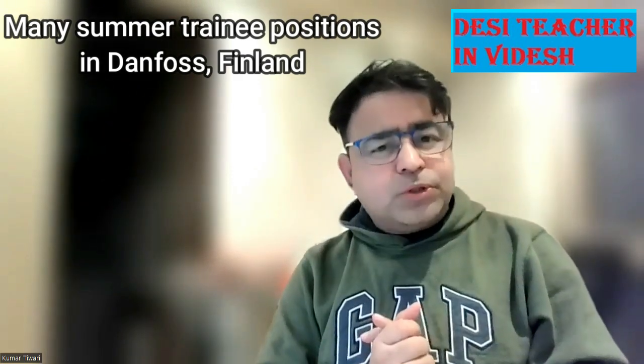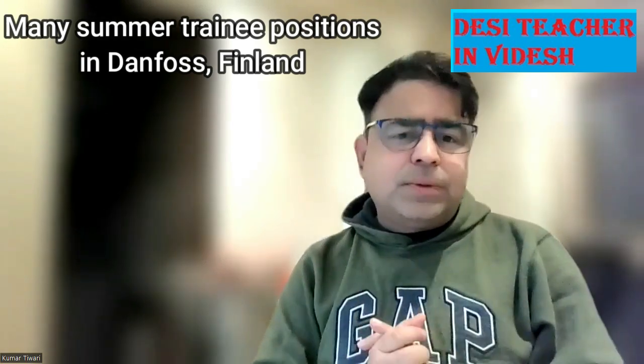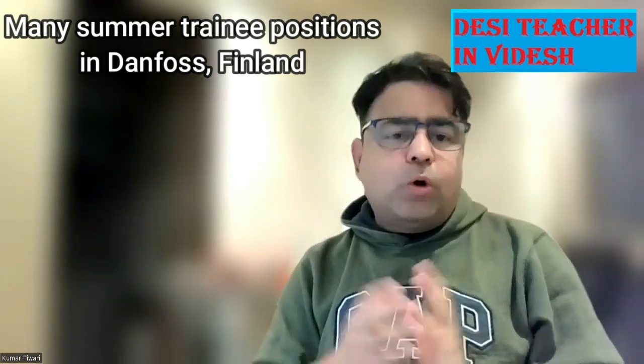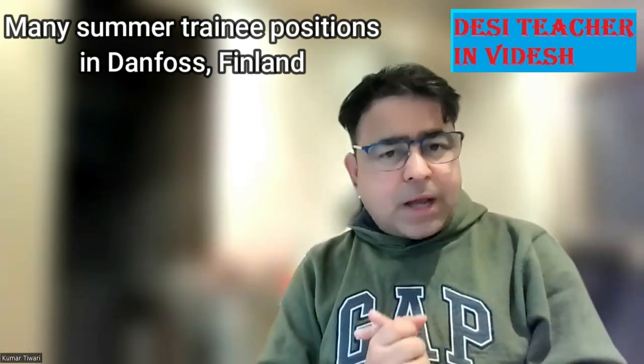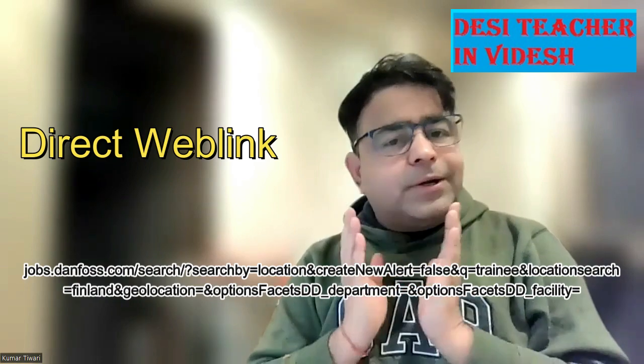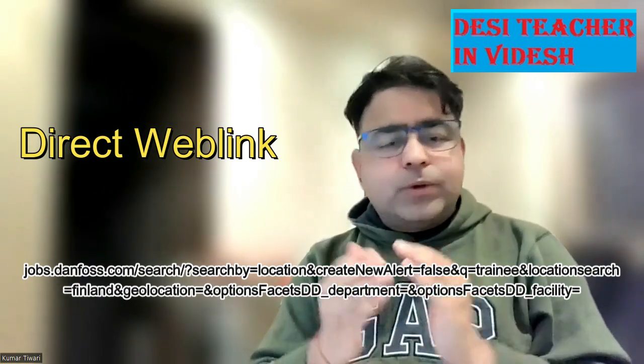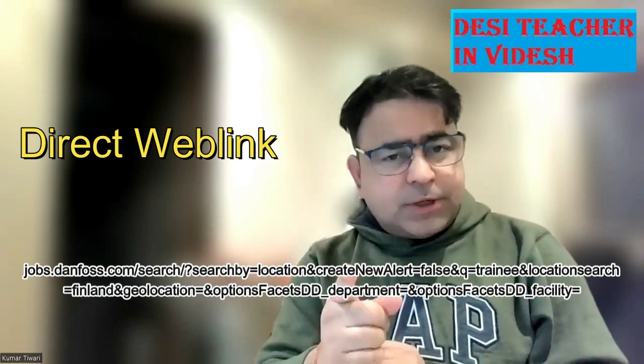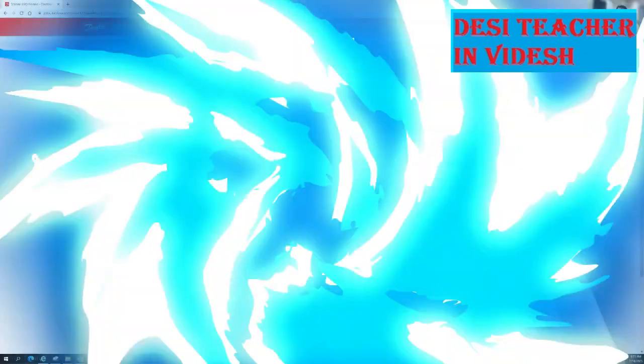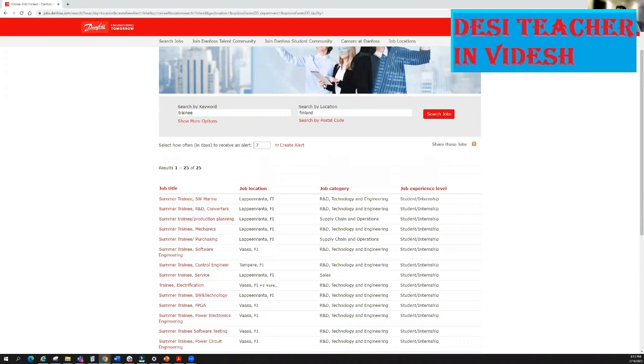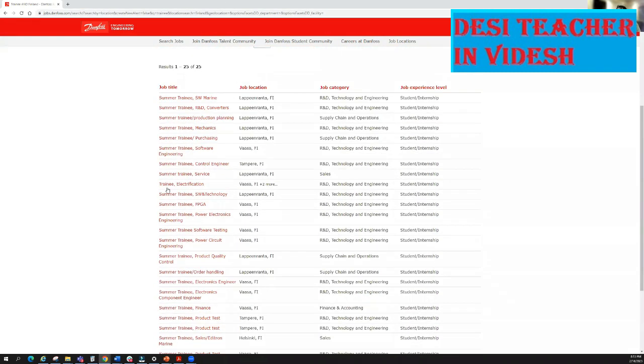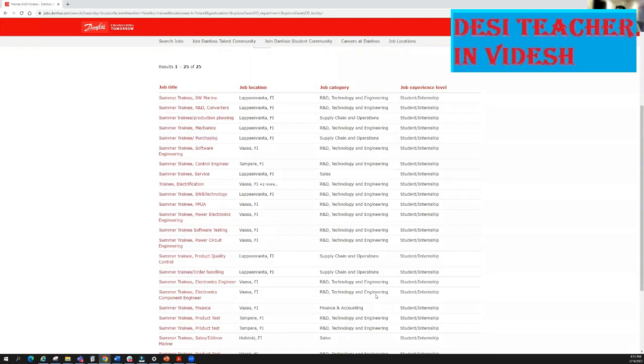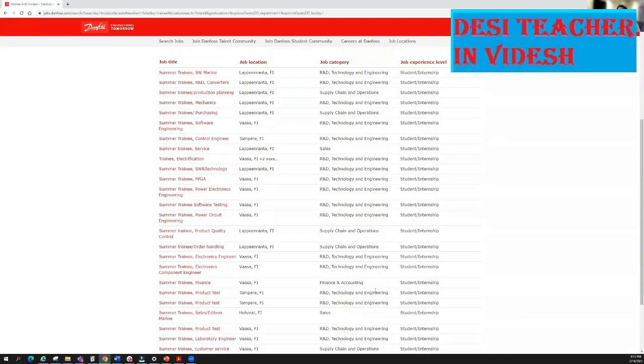Let's come to the trainee positions. There are various trainee positions. I don't need to go through all these positions but I can show you the direct web link where you can see all these positions. This is the web link and if you see these positions here, I already selected Finland and trainee. You will see these 25 trainee positions and these positions are in different cities of Finland.